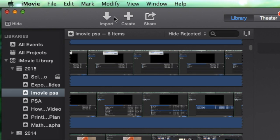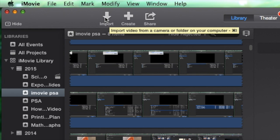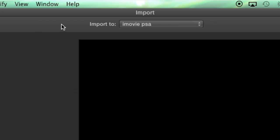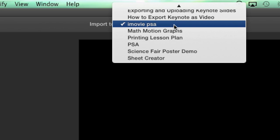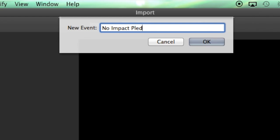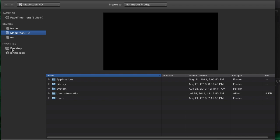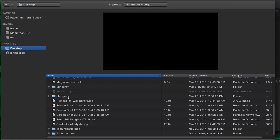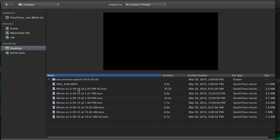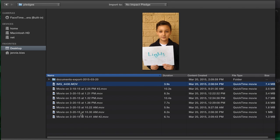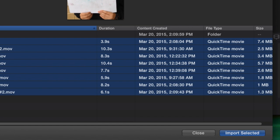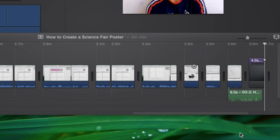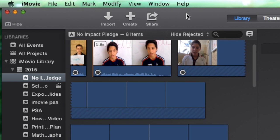In iMovie I click on the import button to bring those files into iMovie. I change it to a new event and I give the event a good name. Then I locate my folder on my desktop and I select all of the video files. Then I click import selected.